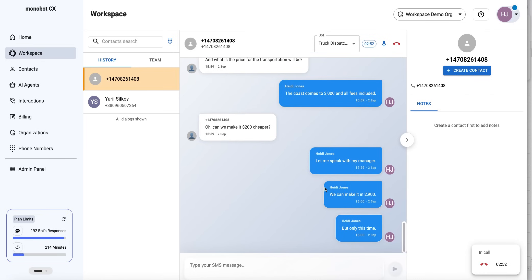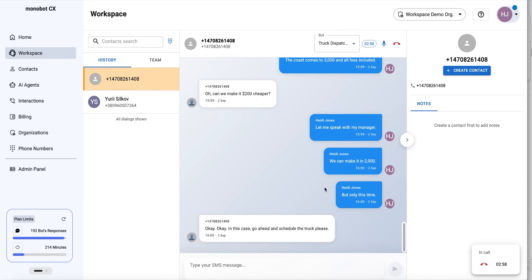Okay, in that case, you can go ahead and schedule the truck, please. Okay, good.